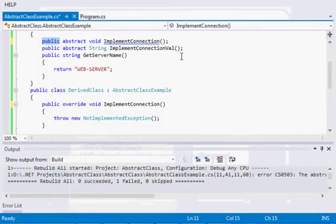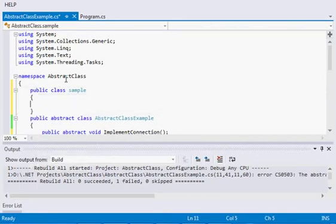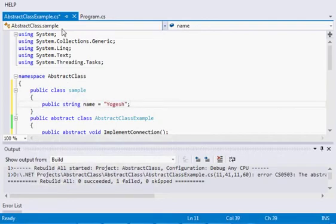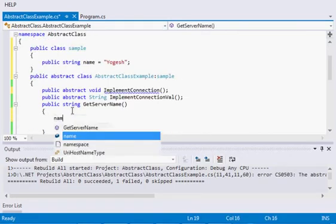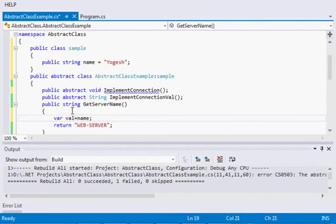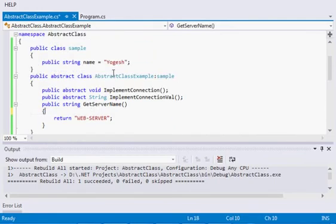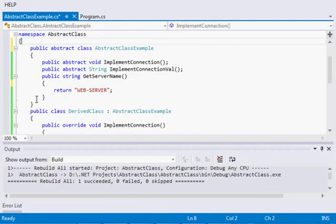One trick question: can an abstract class inherit another class? Let's create a normal class called 'Sample' with a string property 'name', and inherit it within the abstract class. After rebuilding, there is no exception — we can access that variable. So yes, an abstract class can inherit another class, just like a normal class. Apart from the abstract keyword and a few constraints, the abstract class behaves just like a regular class.